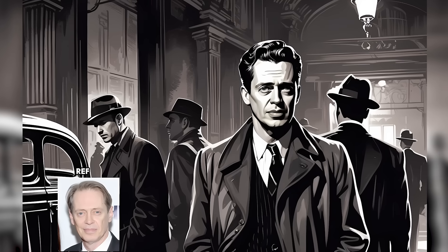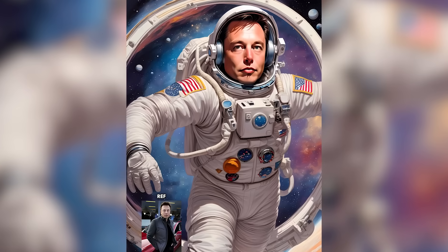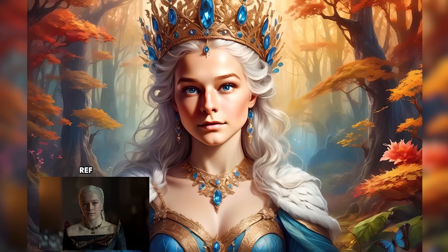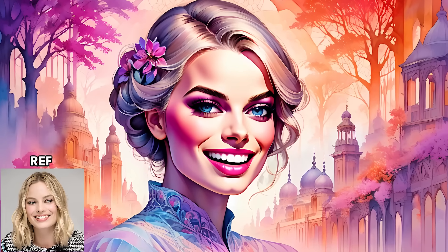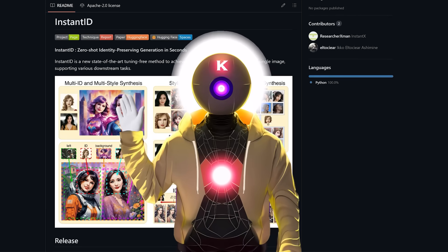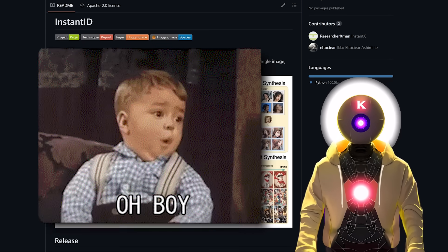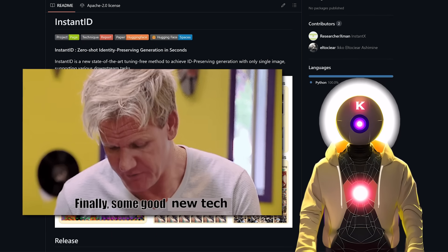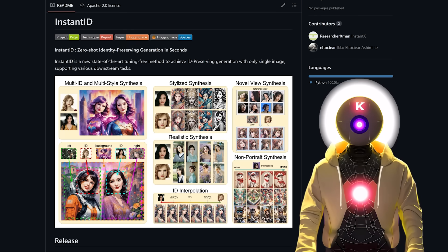Generate new images of anyone using one single picture in only a few seconds. It is now possible and today I'm gonna show you how. Hello humans, when we scare your AI overlord, and oh boy, finally some good new tech just dropped.